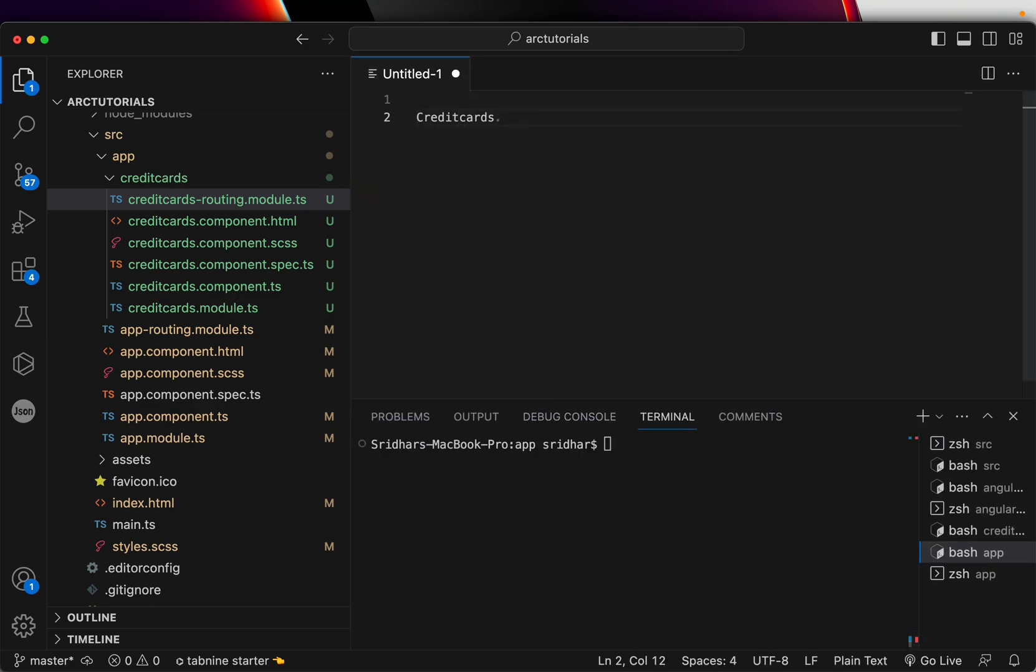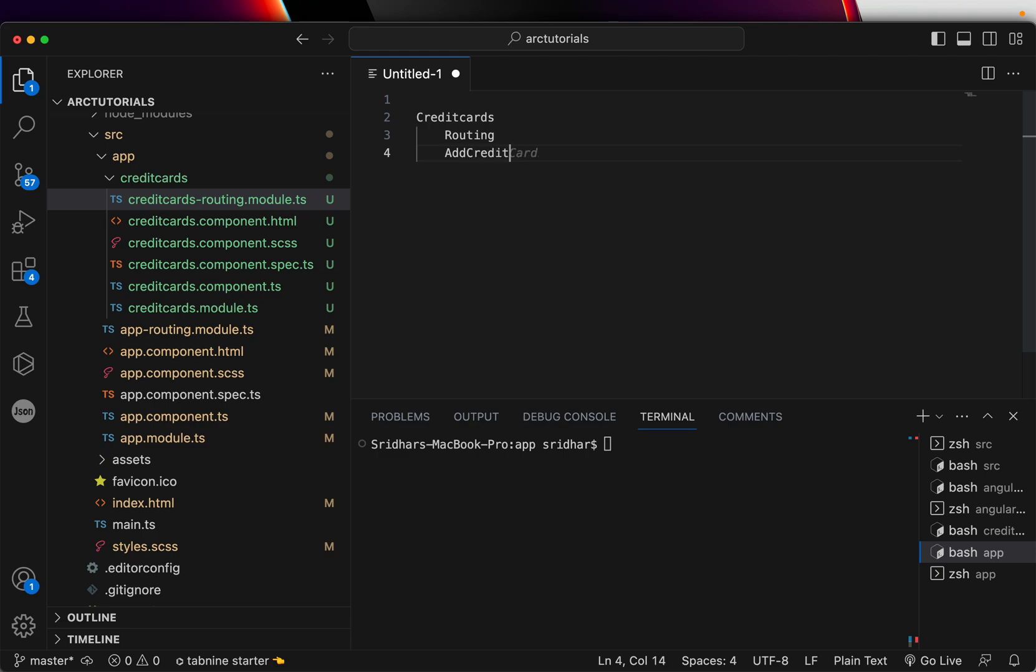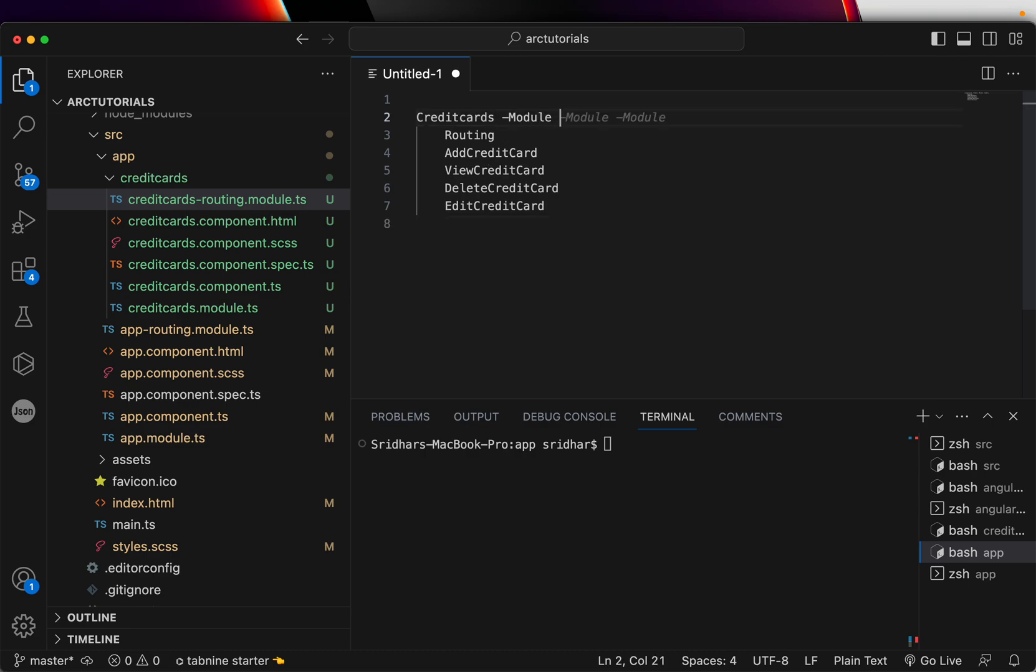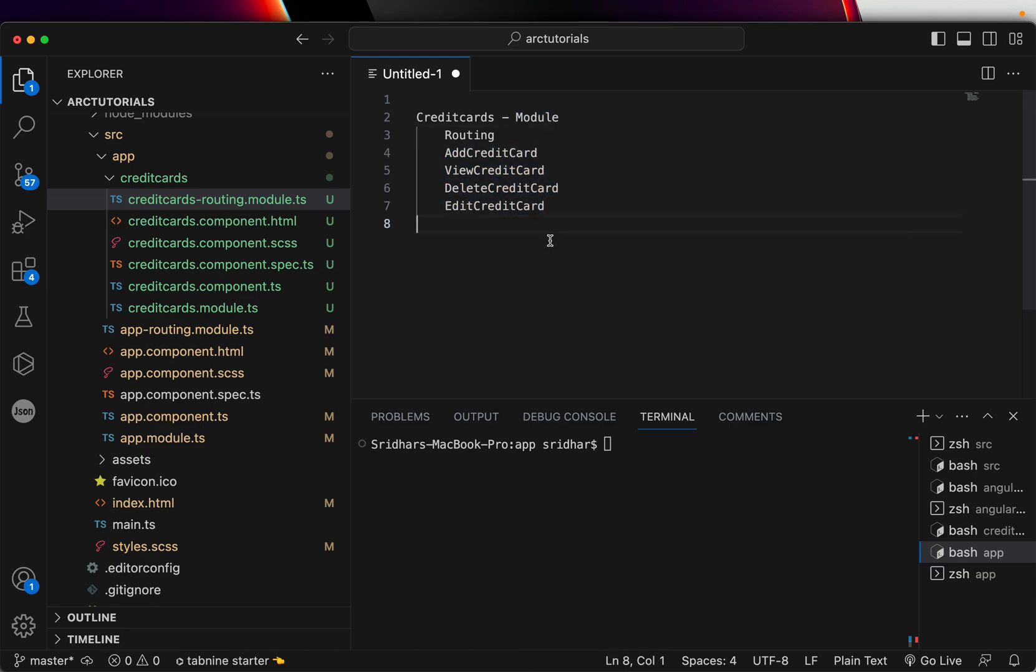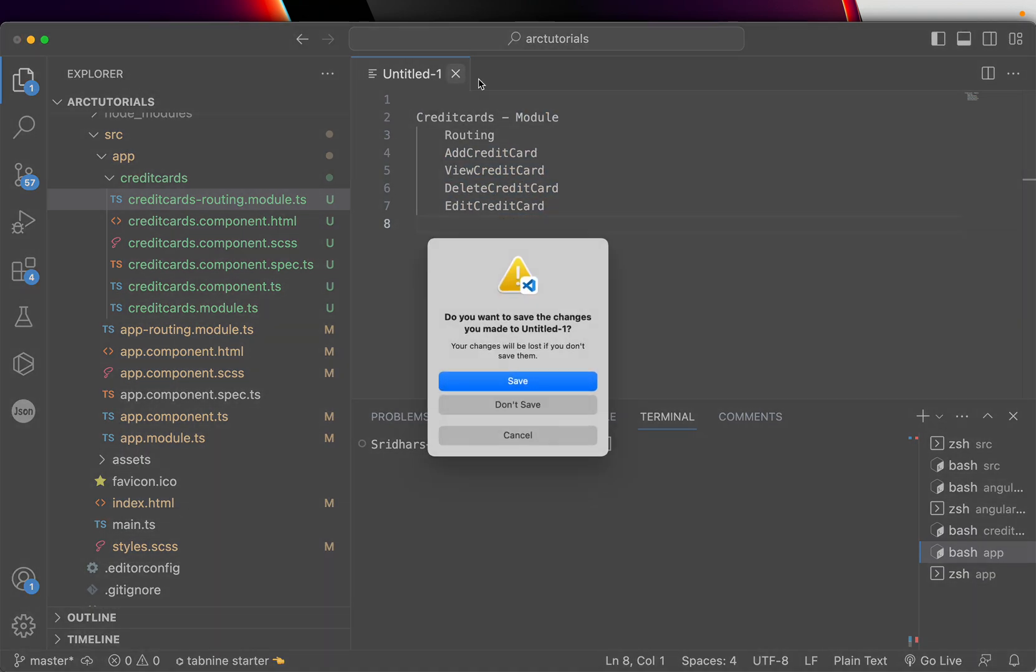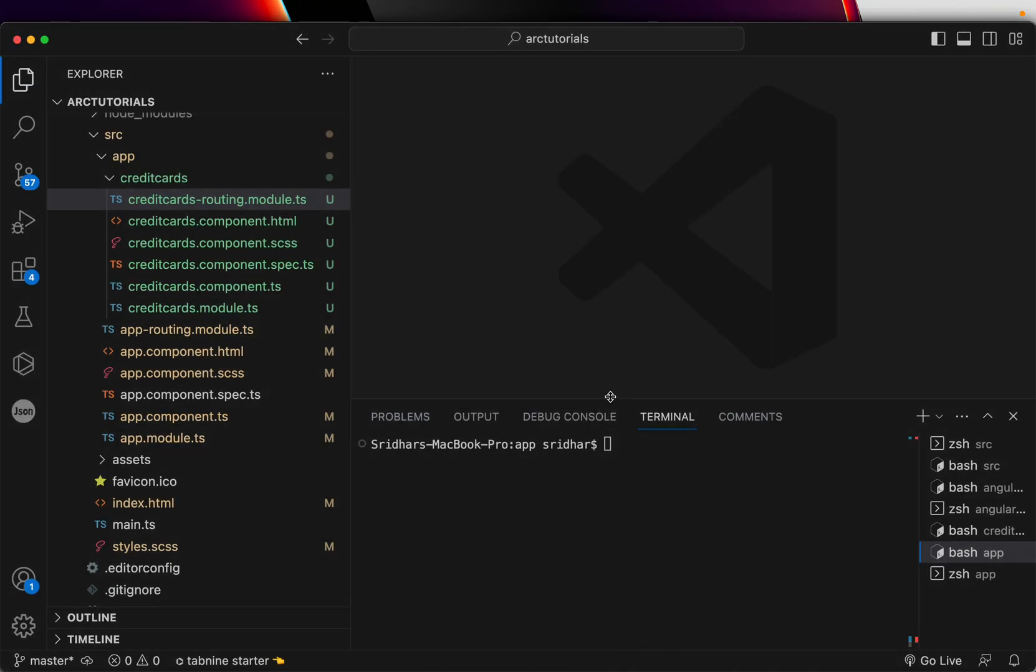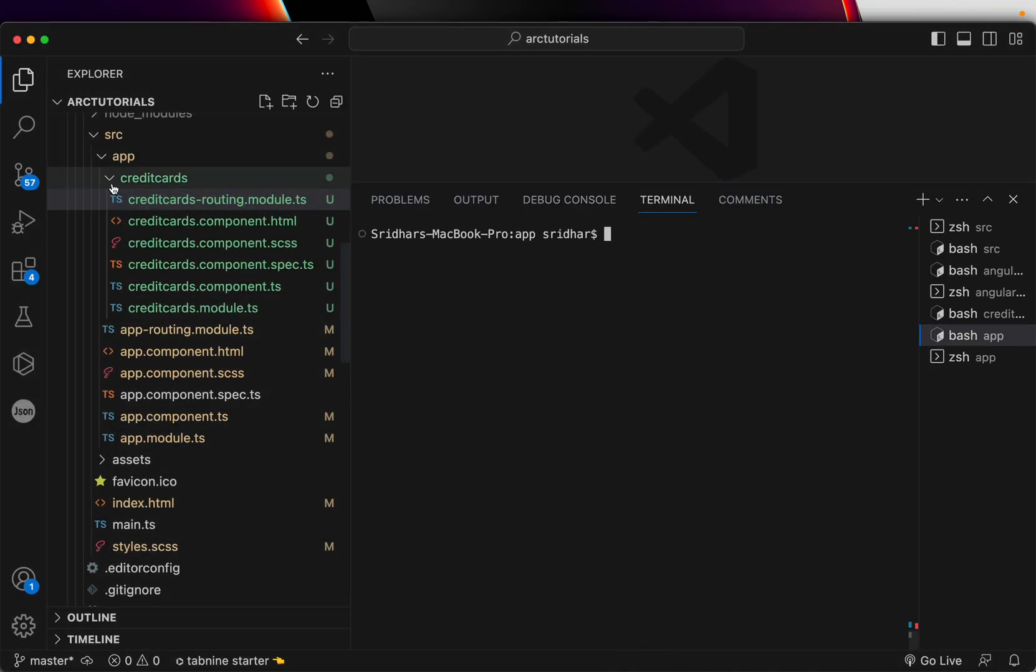Angular module means this is our module. It will have its own routing. It will have add credit card, view credit card, delete credit card, edit credit card. All these are the components which are belonging to this module. That's why we group the related functionality features under a module. That was a little bit of theory for you.